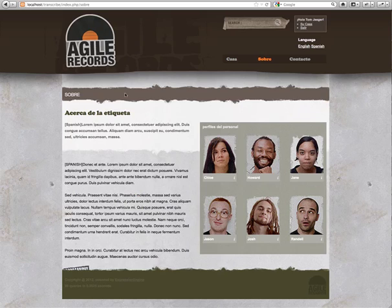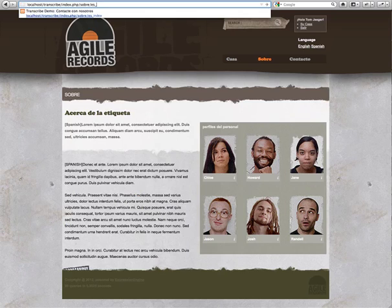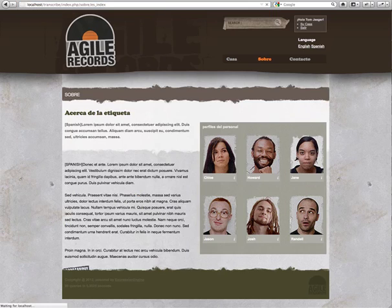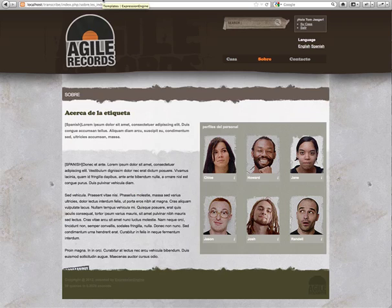So from here, you'll also notice the URL is different. We have our translation for about. If you remember, we also did index which pulled the same template and you'll notice it does. So, you know, one of the most requested features that we've had when we've told people we were developing this is the ability to inject essentially a segment that specifies or identifies the current language that you're on.